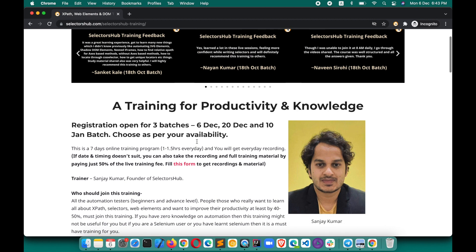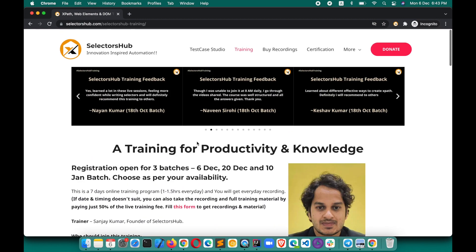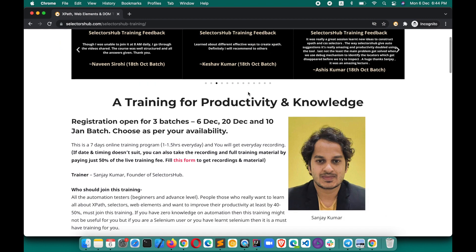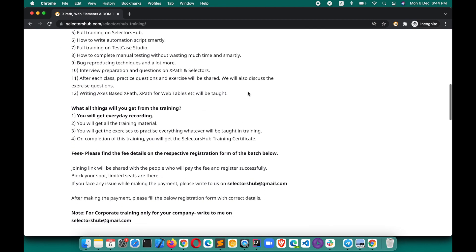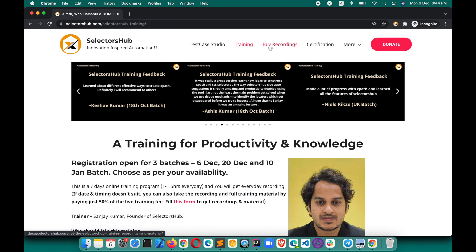You can join my live training, which will help you improve your productivity. You'll learn lots of new concepts related to XPath, selectors, DOM, and web elements. Check out the feedback — this training is helpful whether you already write automation scripts or are an expert. A demo session is available too. Thank you so much for watching — keep learning, keep sharing!